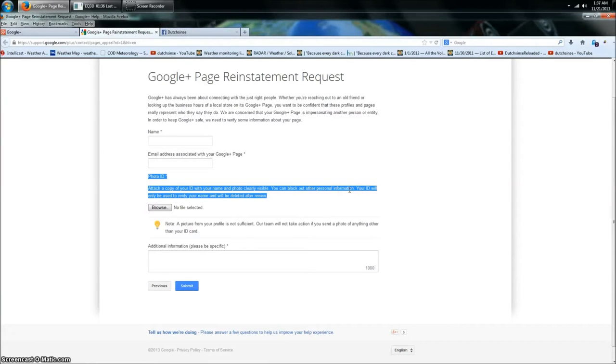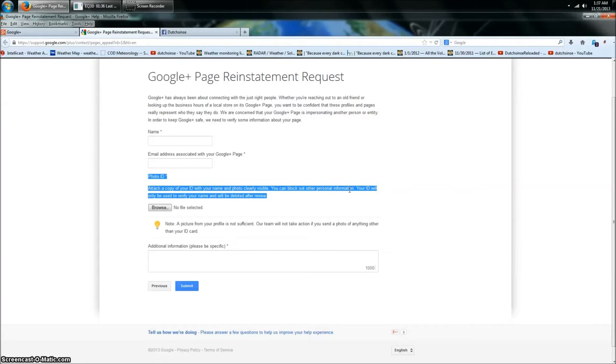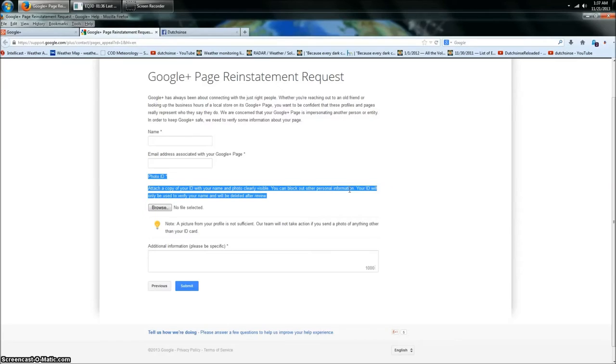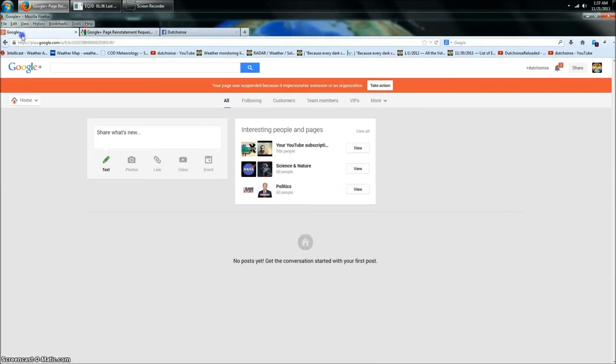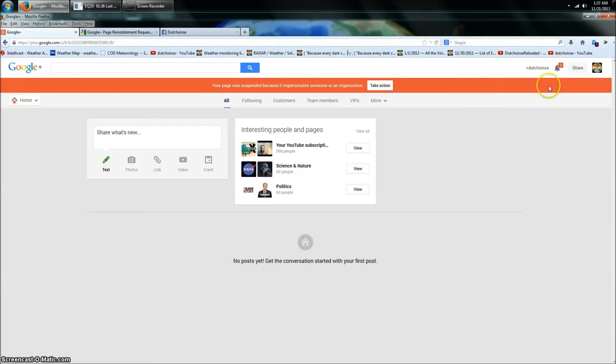Now look what they asked for, which I sent to them. They asked for your photo ID to prove who you are. Prove you're Dutch Sense. Everybody knows I'm Michael Janich. I prove that I'm Michael Janich. How do you prove you're Dutch Sense? I am Dutch Sense, that's my YouTube name.